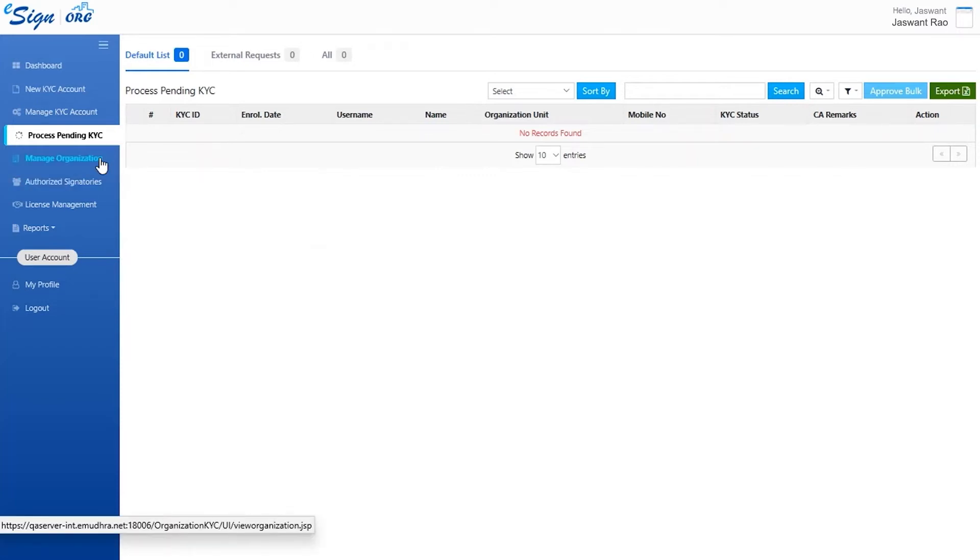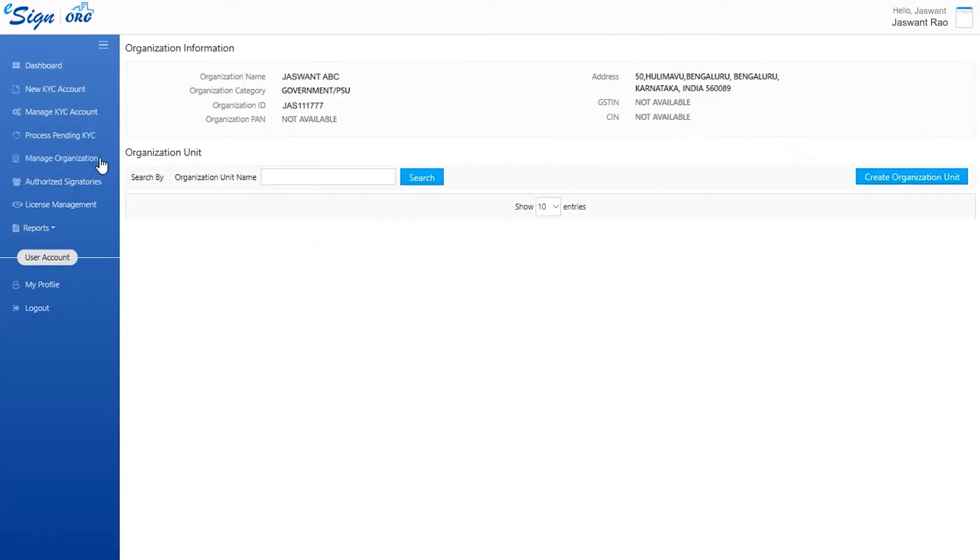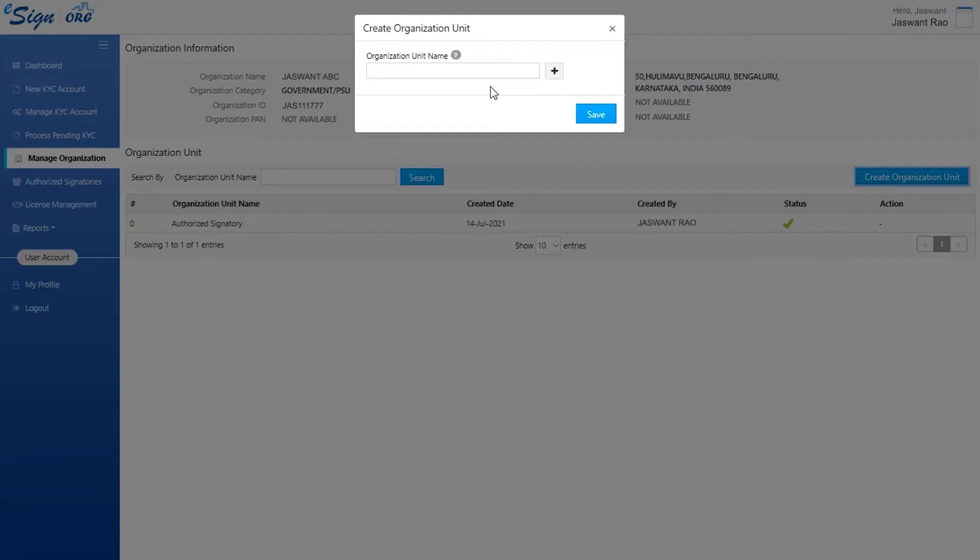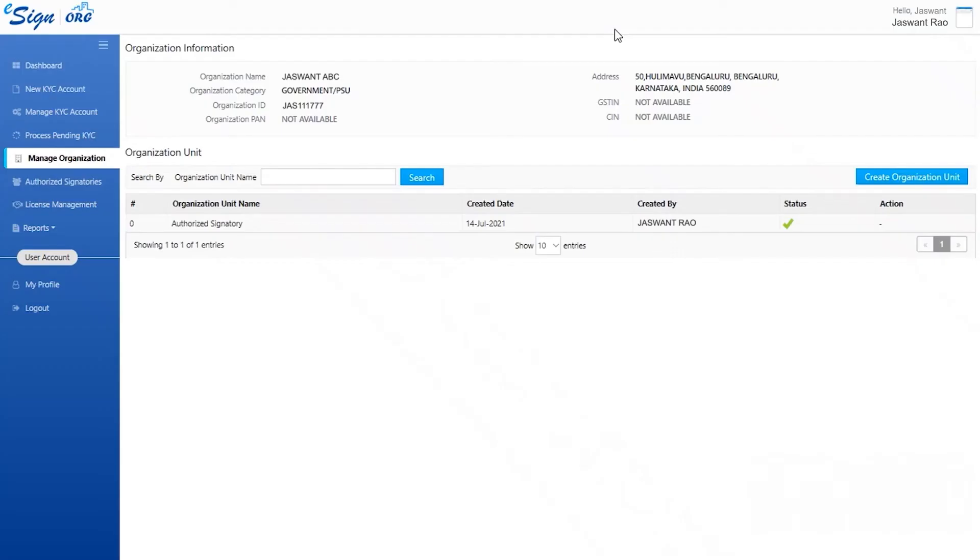Manage organization section helps a user to create organizations or departments under which other users can enroll as users or authorized signatories. Click on create organization unit, type the department or organization to be added, and click on save. This will create a new organization unit and users can start enrolling under the particular organization.